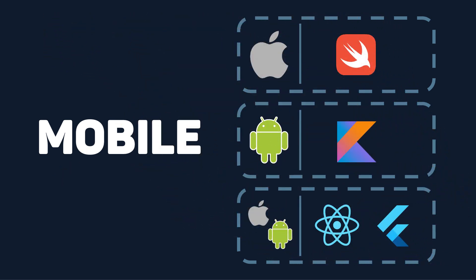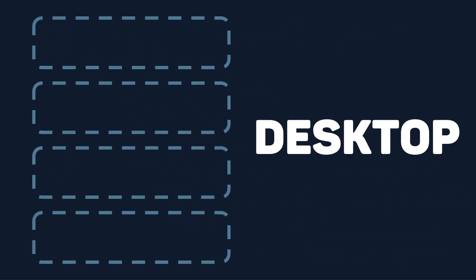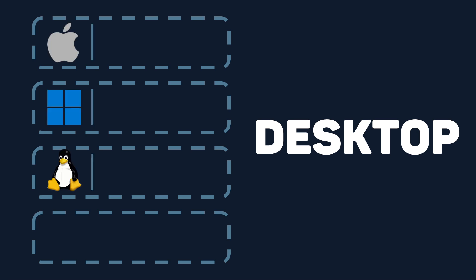Similarly to mobile, your desktop app tech stack depends on the operating system you choose to build for: Mac OS, Windows, Linux, or natively for all of them. Similar to mobile, developing native means you use a different coding language for each, but you get better performance and more ways to interact with the device.